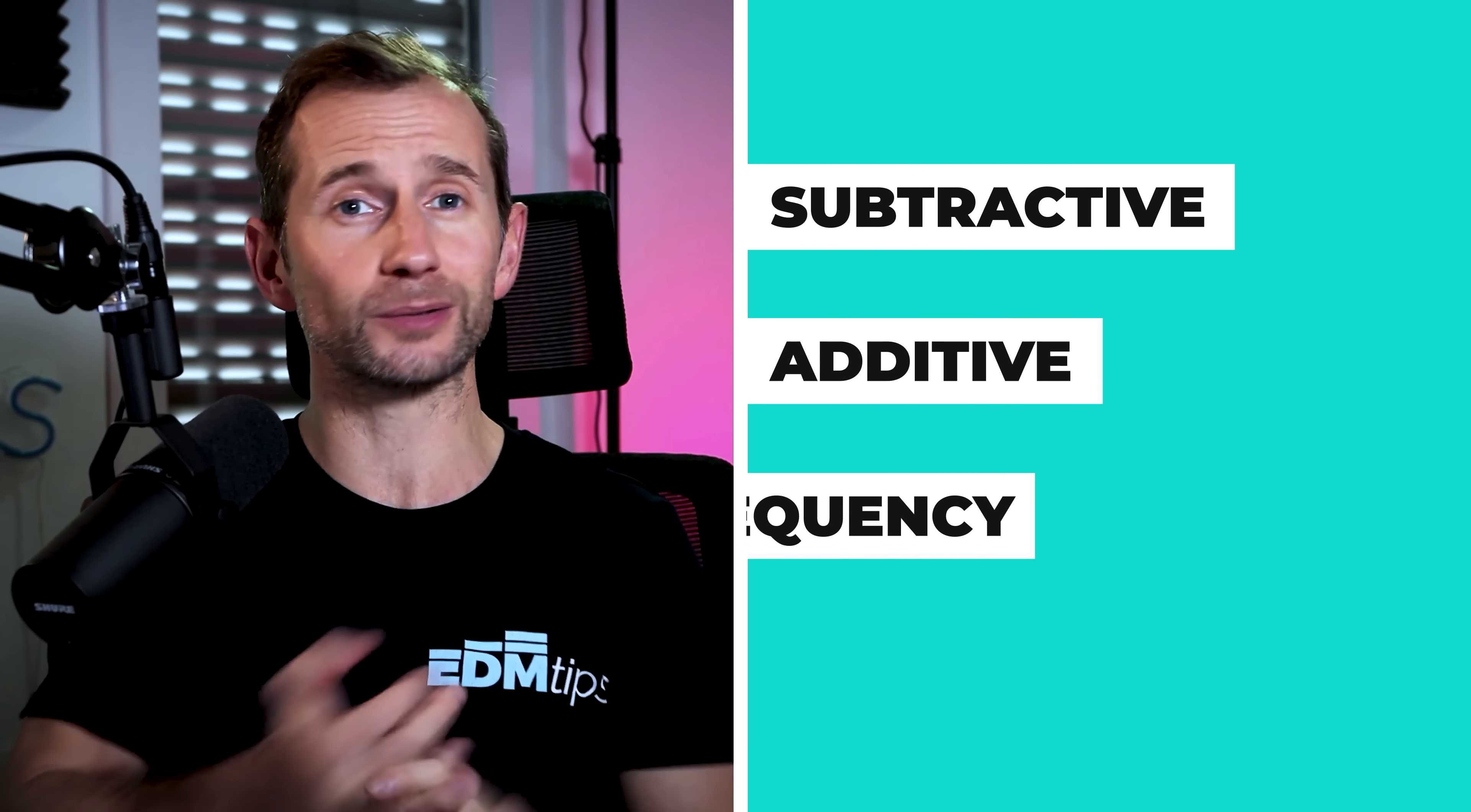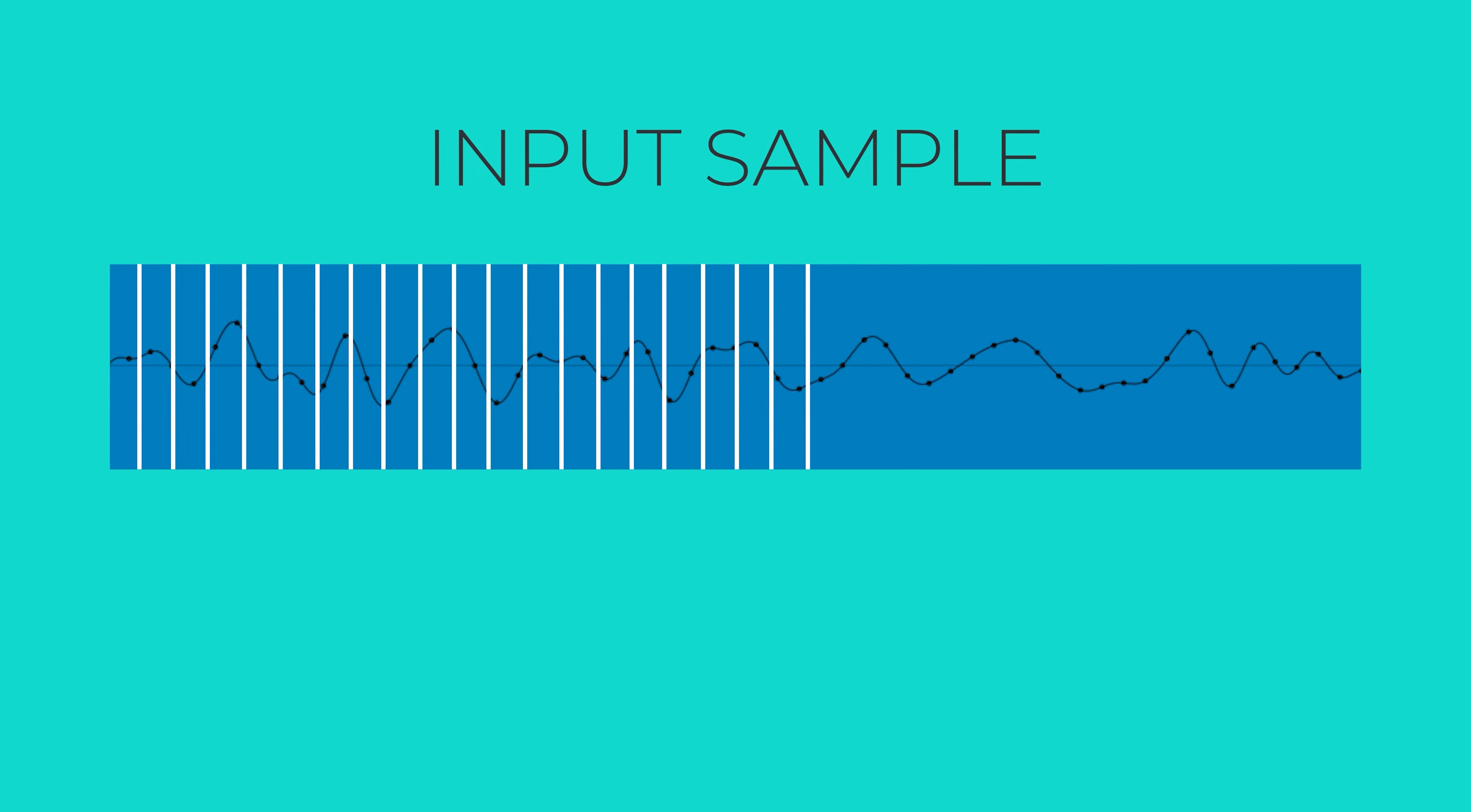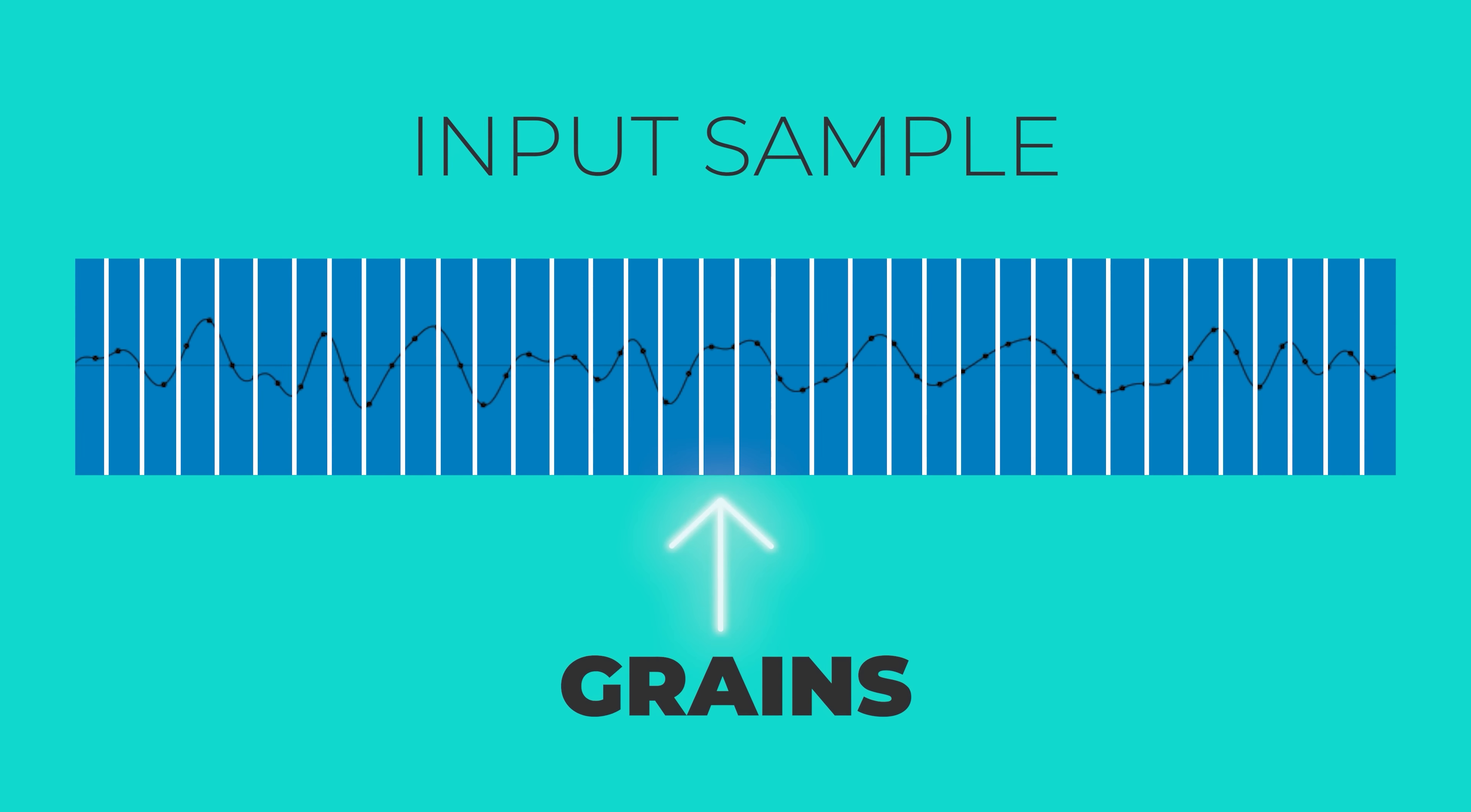Okay, first off, what's granular synthesis and how did it come about? Well, unlike other forms of synthesis like subtractive, additive, frequency modulation, a granular synthesizer will actually use a sample as its source rather than an oscillator.